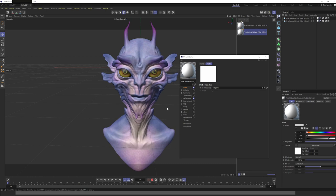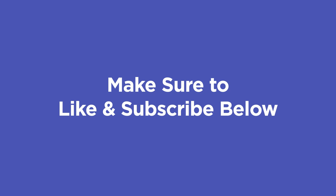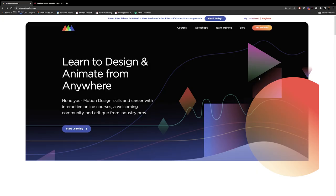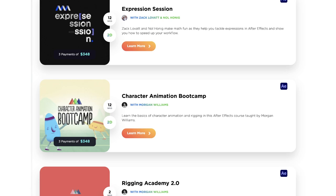Thank you so much for watching this tutorial. Make sure to like this video and subscribe to the School of Motion channel here on YouTube. You can also go to schoolofmotion.com to check out their online curriculum. Reach out to the School of Motion team if you have any questions or want to find out more.